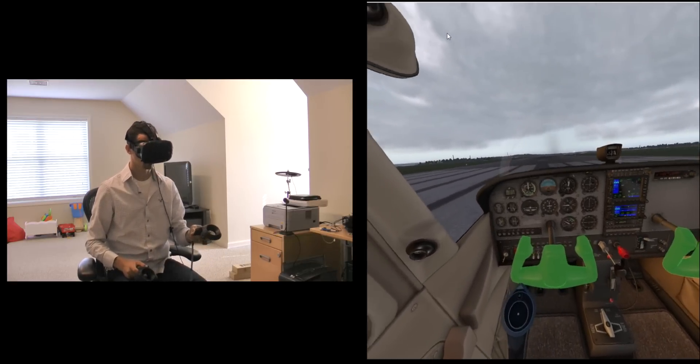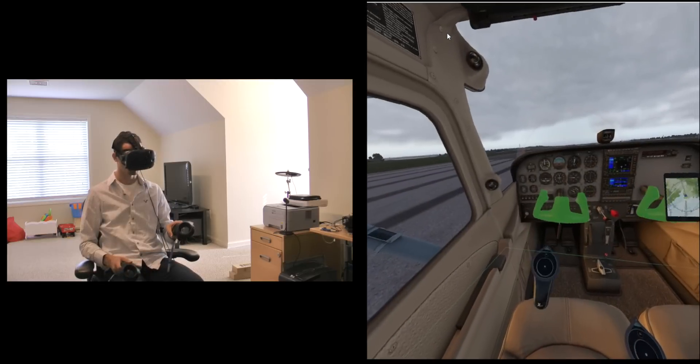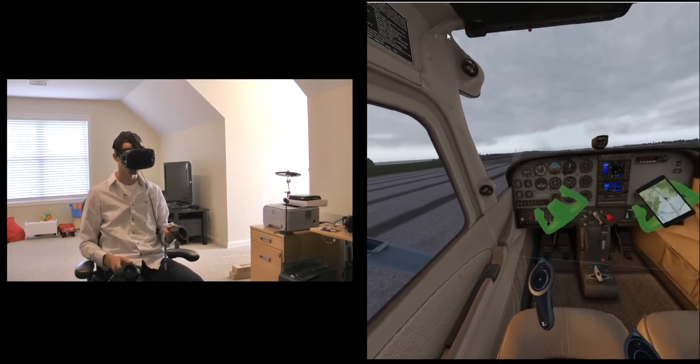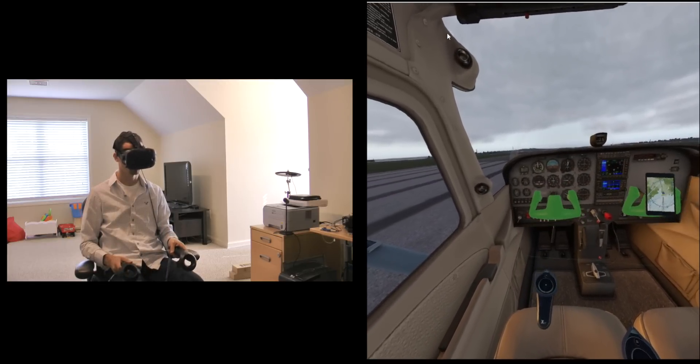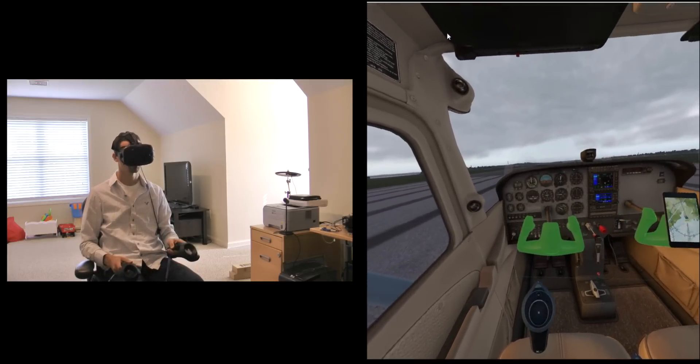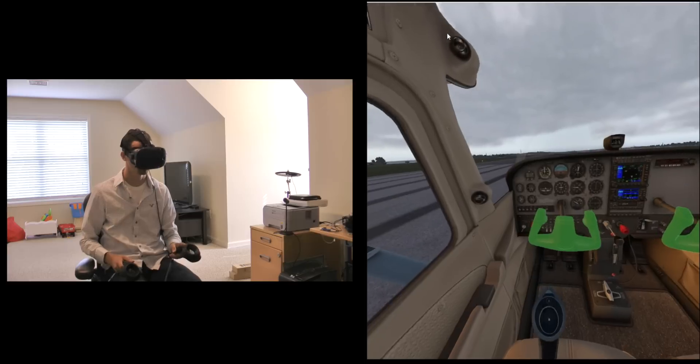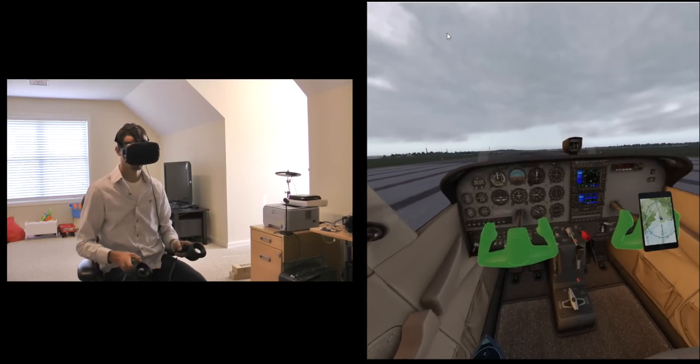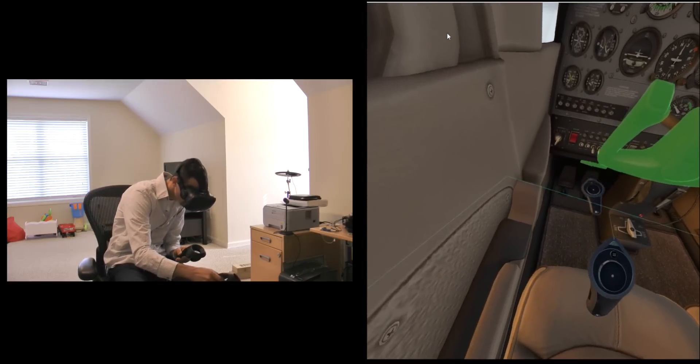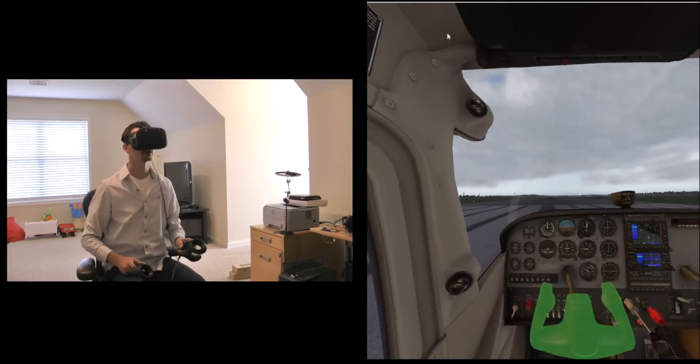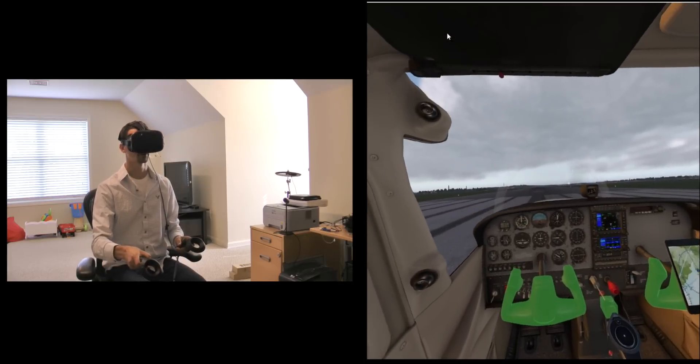So with this hand I can grab the yoke, just rotating my wrist here to turn the yoke and then pitch up and down to adjust the pitch here. Come down here and turn the parker brake off, now we'll grab the throttle.